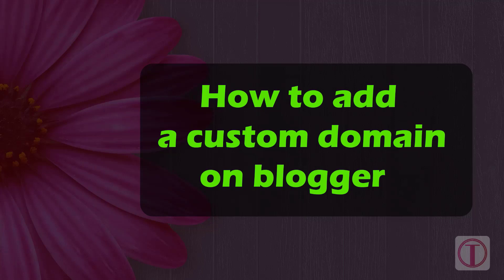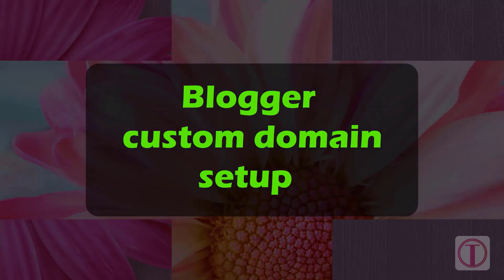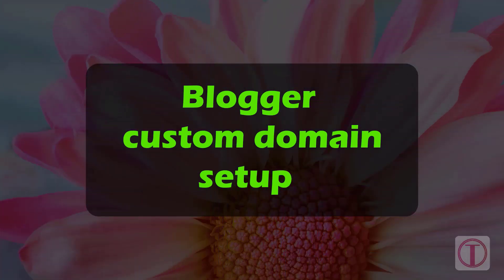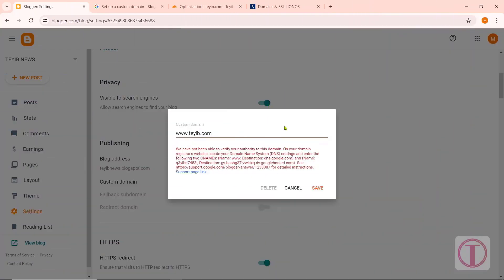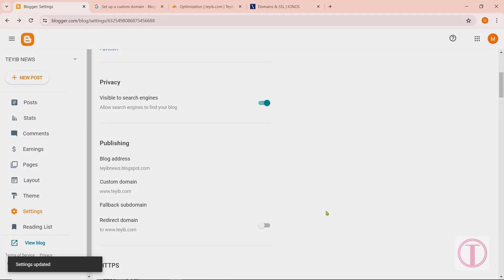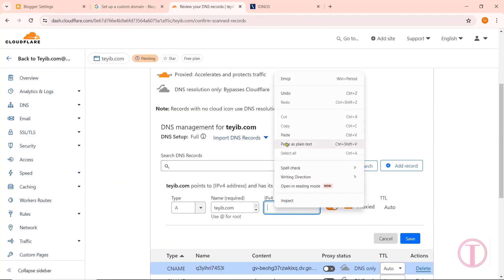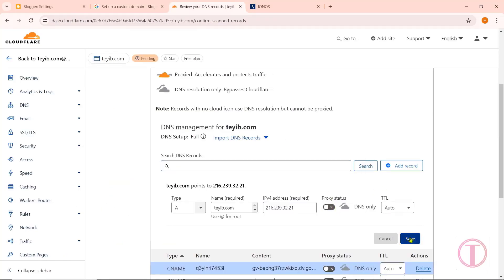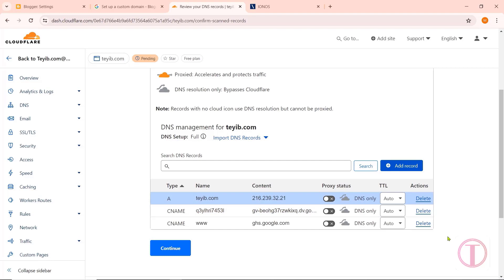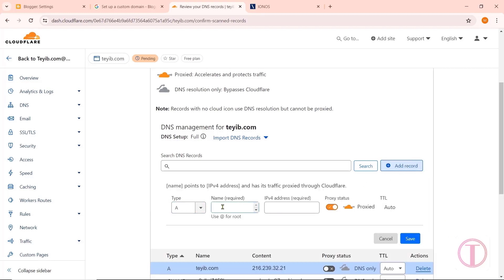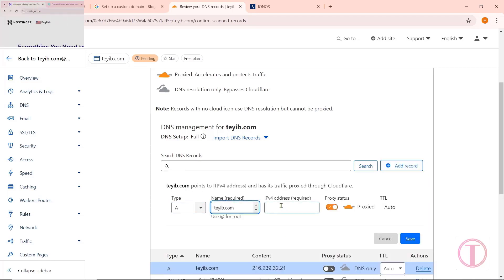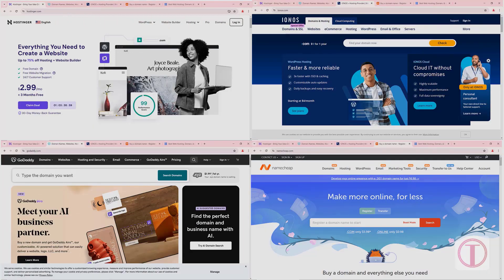Today I will show you how to add a custom domain on Blogger. In this case, we will use Cloudflare to add a custom domain to Blogger. Adding custom domains to Blogger is very easy with Cloudflare — it is a simple and correct method.